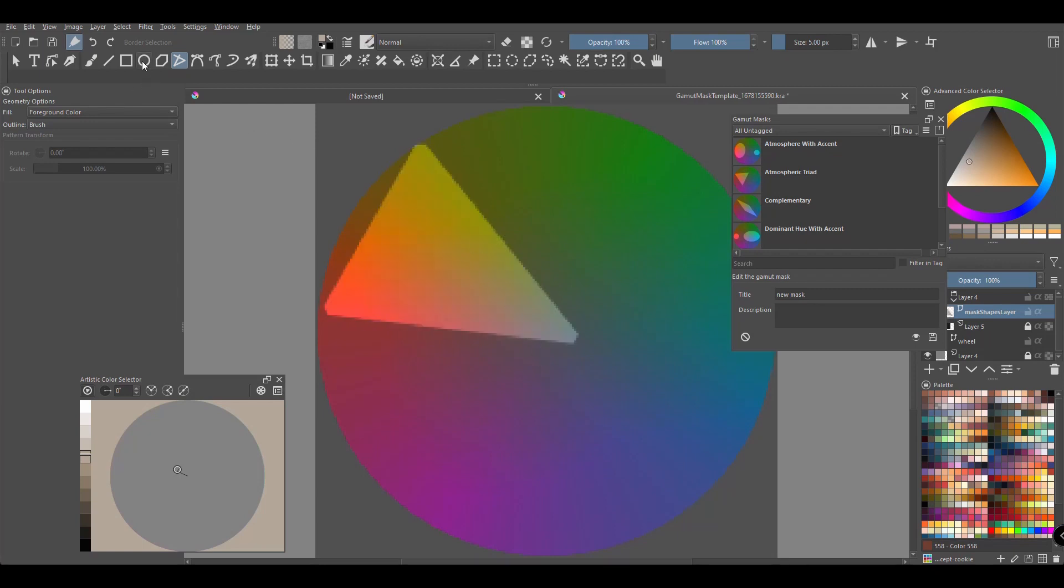When done, maybe add another shape on the side. Same thing here. Make sure that the settings are set to foreground color and brush.